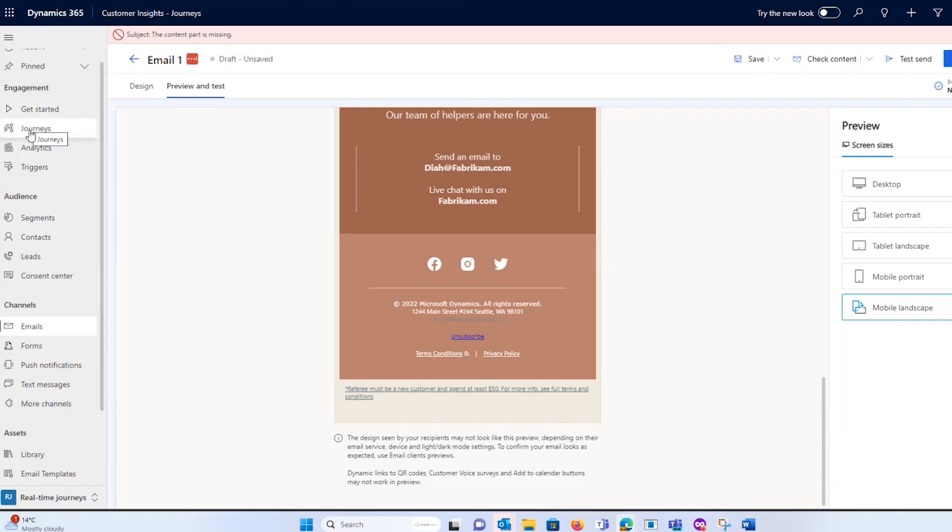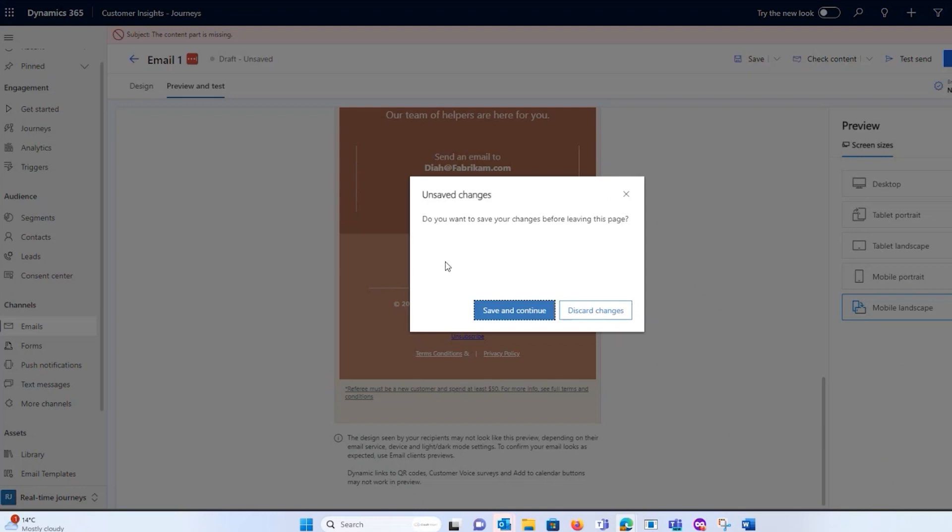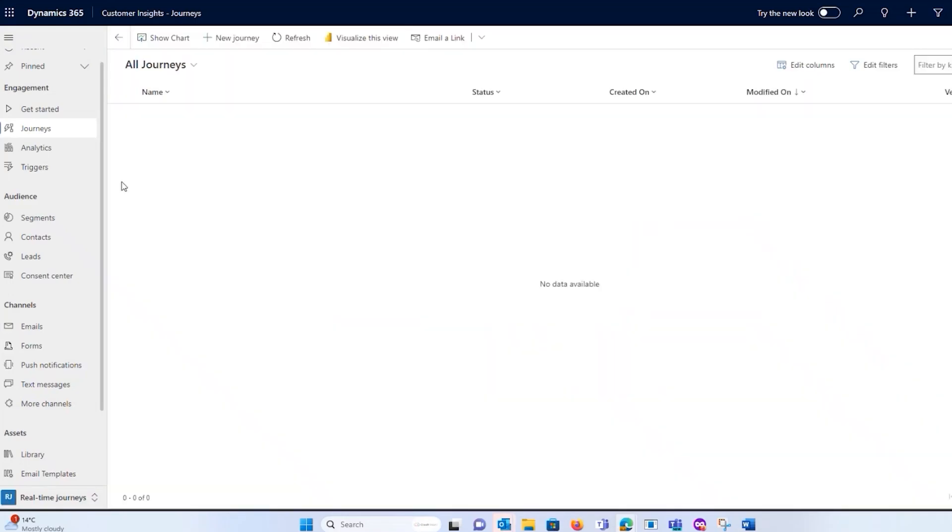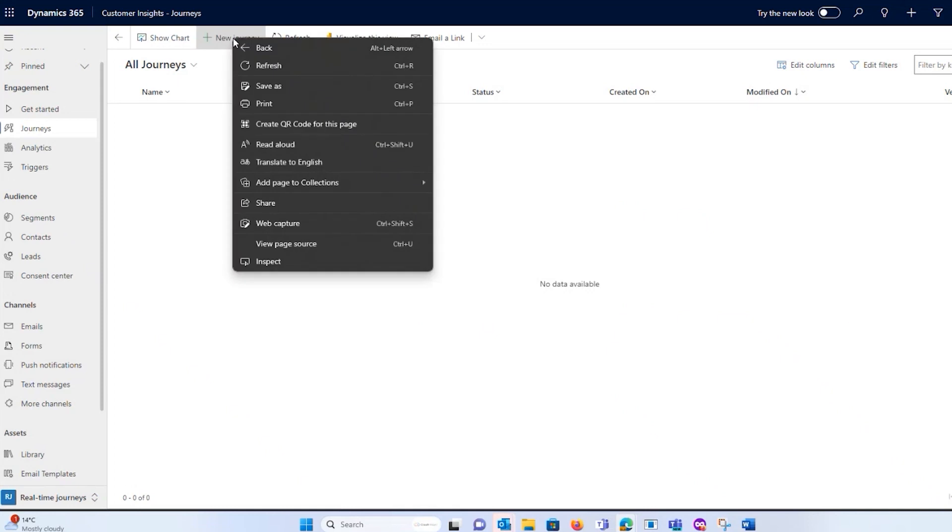So if I go to my engagement, I can see here that I have my journeys, and I can create a new journey.